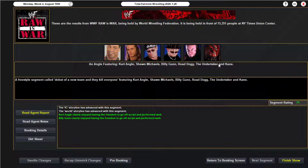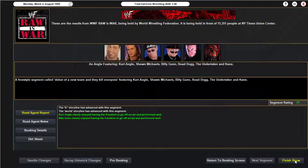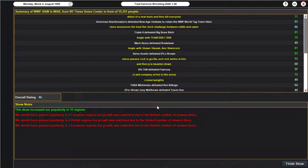That match is going to be a banger. Undertaker and Kane do the throat slit, step up, and chokeslam both Kurt Angle and Shawn Michaels to finish Monday Night Raw. Excellent job — that's going to be great.